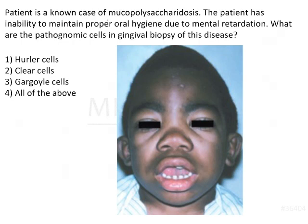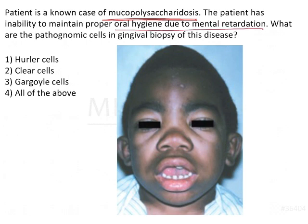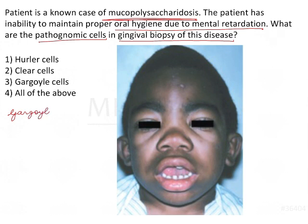The patient is a known case of mucopolysaccharidosis — this is a big point in the question. The patient has inability to maintain proper oral hygiene due to mental retardation. The question asks: what are the pathognomic cells in the gingival biopsy of this disease? Let's first recollect all the features of mucopolysaccharidosis, which is also known as gargoylism.